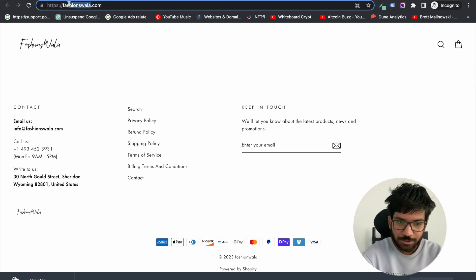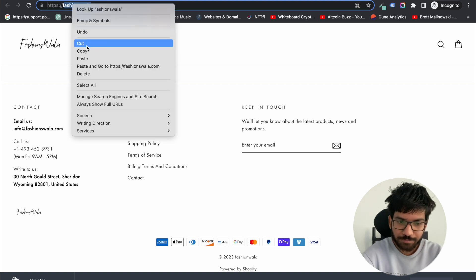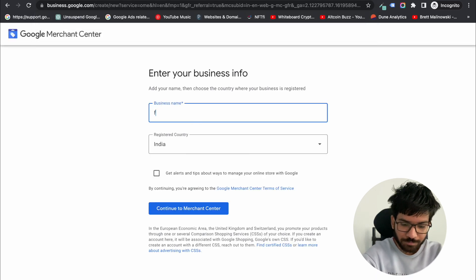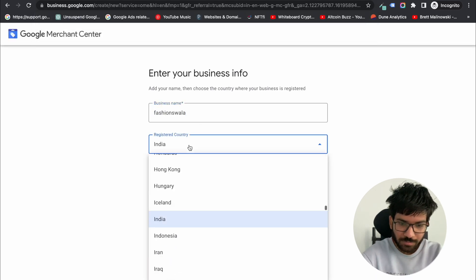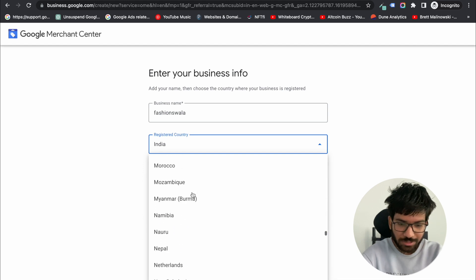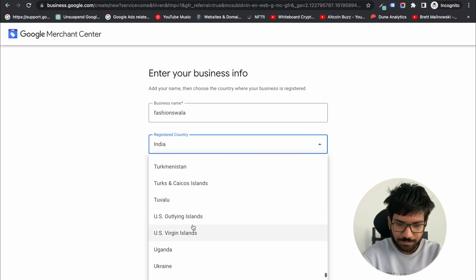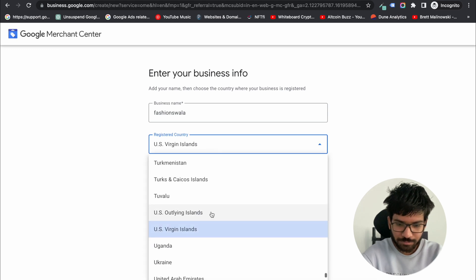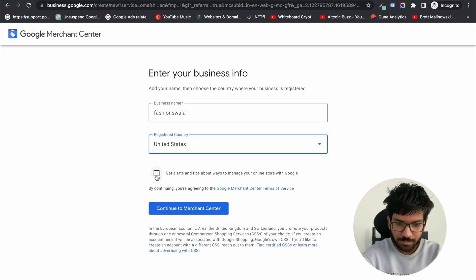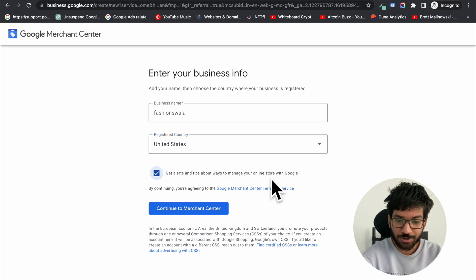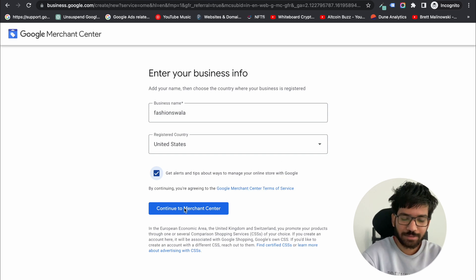Enter your business name, then select your registered country — I'm selecting United States. Now accept the alerts and tips about ways to manage your online store with Google, select this option, and continue to Merchant Center.